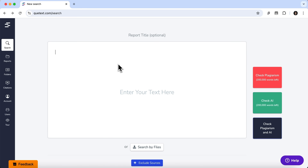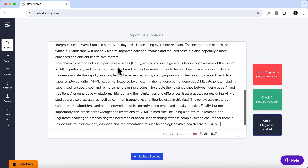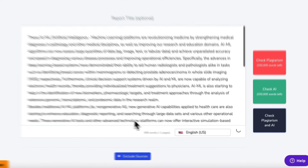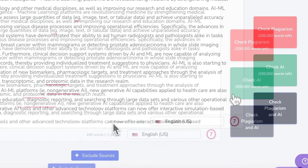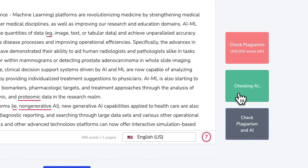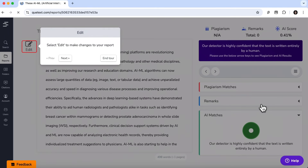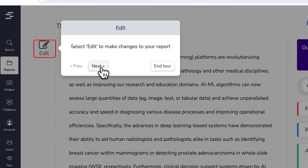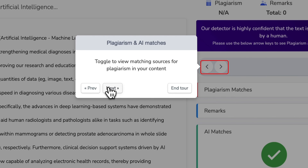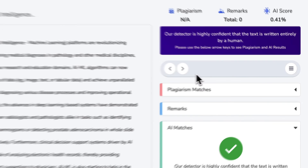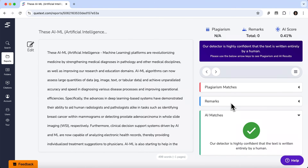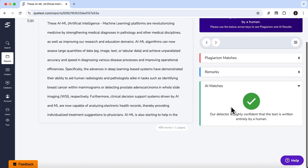I've pasted an article by a well-known researcher on machine learning — obviously it wasn't created by AI. So let's run it through Q-Text. After a few moments the result is ready. We can make edits, review flagged phrases, or download the full report. As we can see, the probability that this text was generated by AI is less than 1%, and the system classifies it as fully human-written.